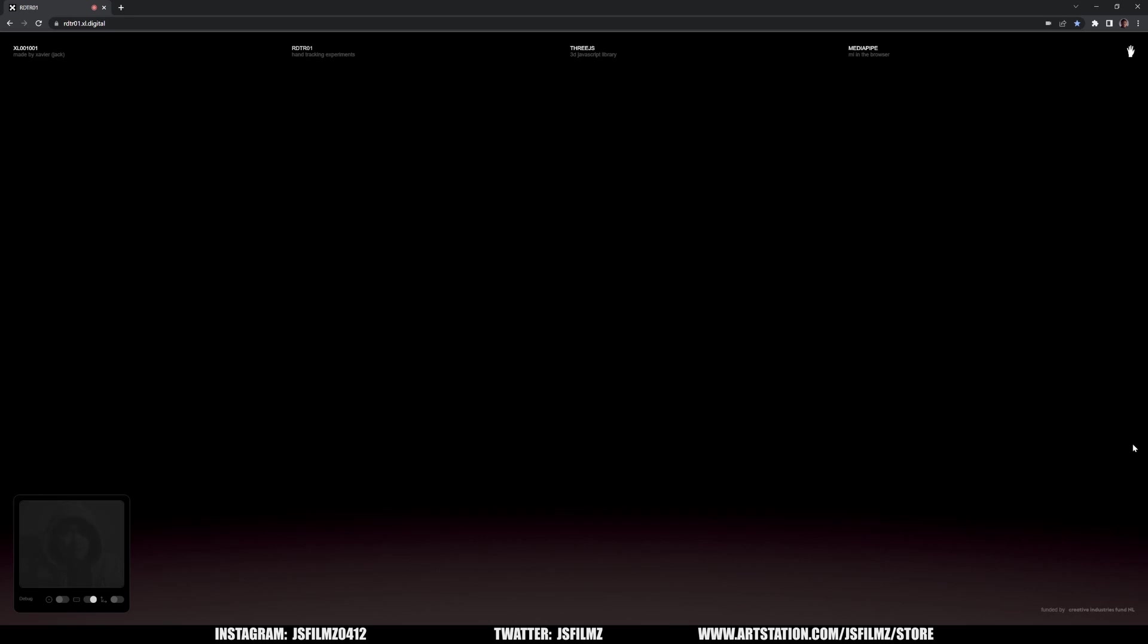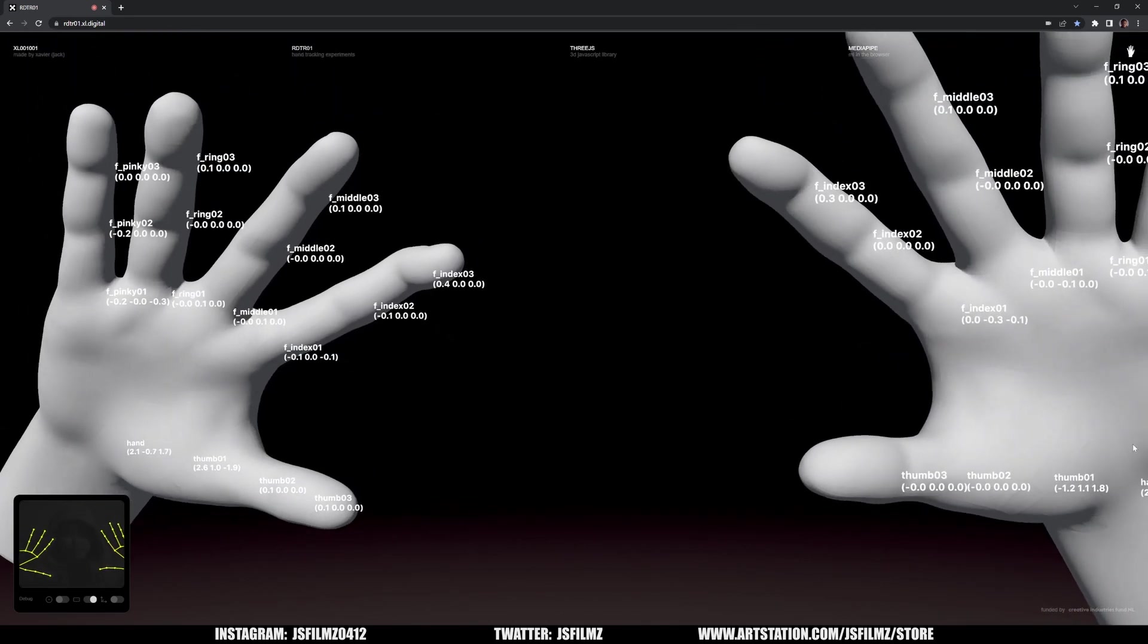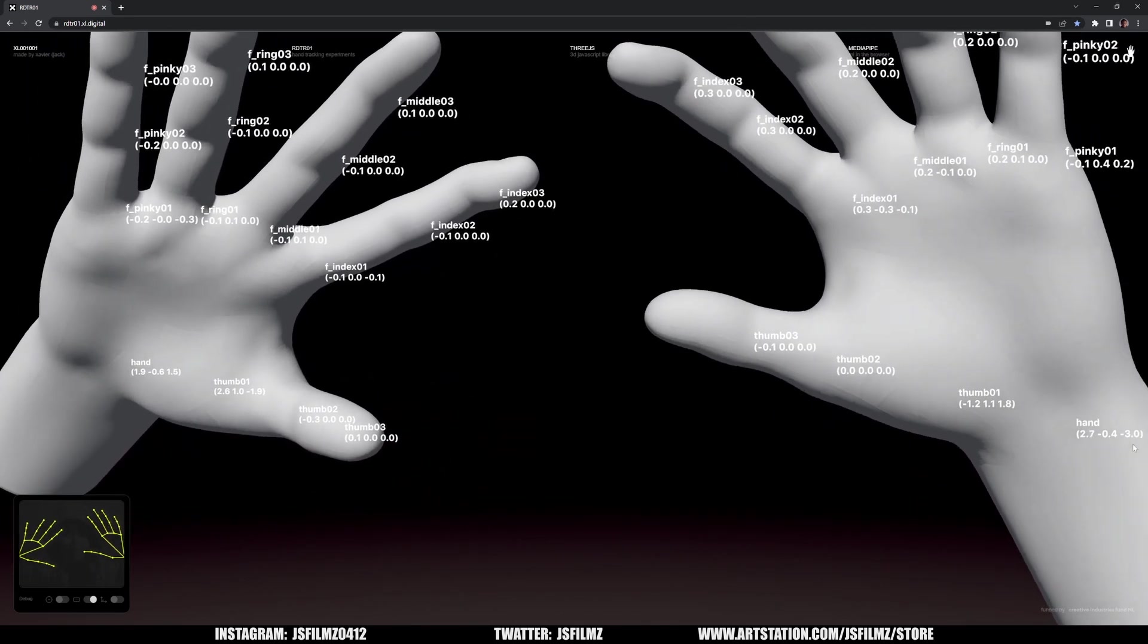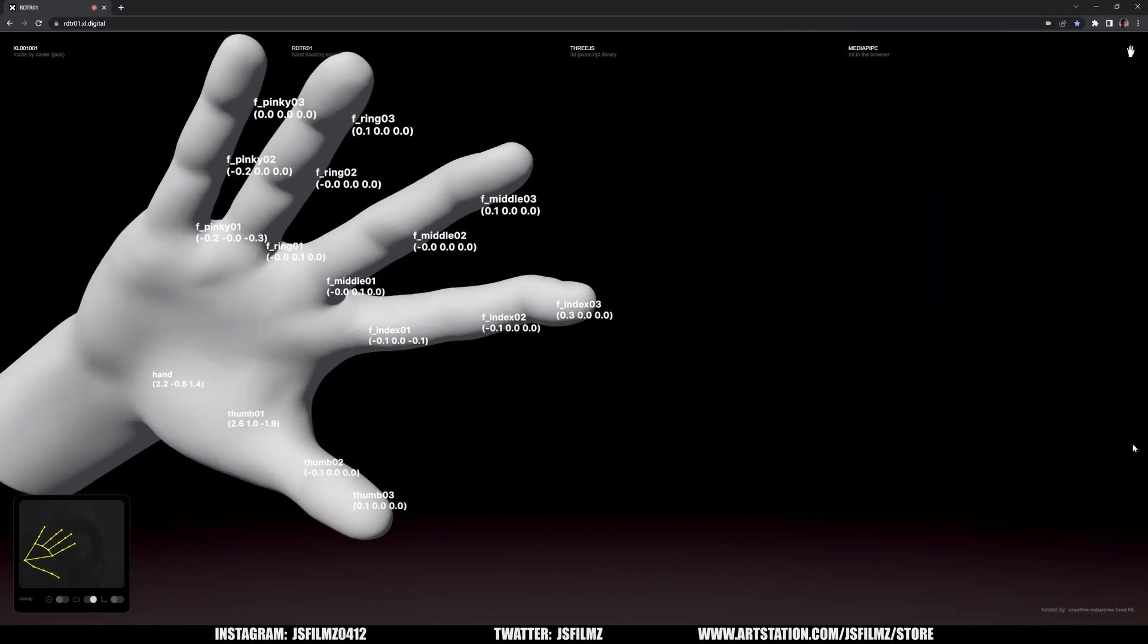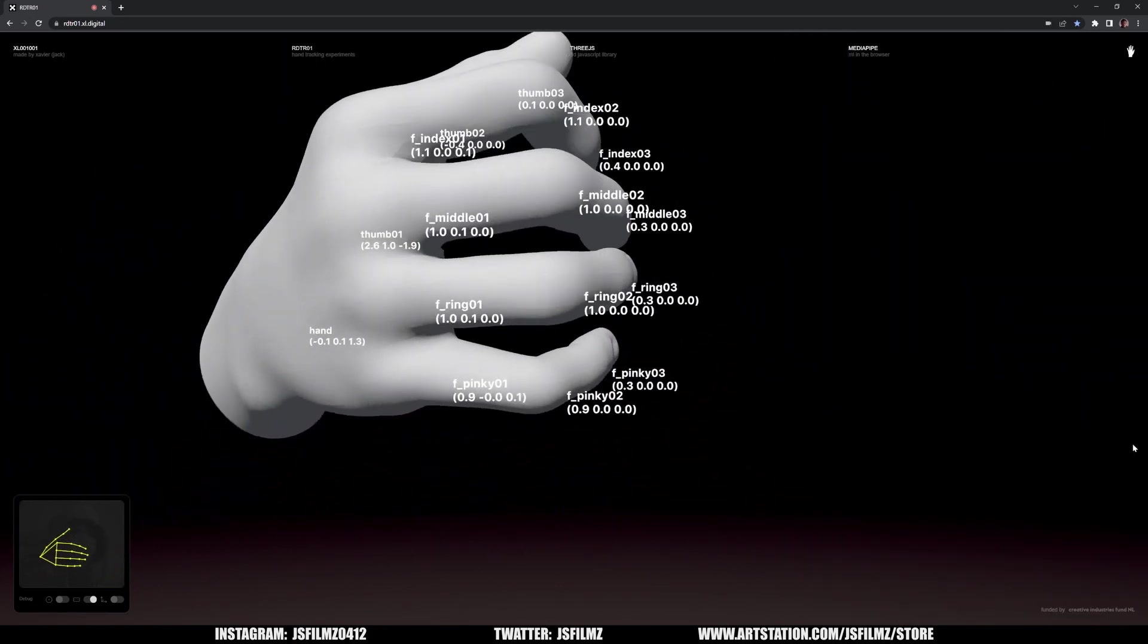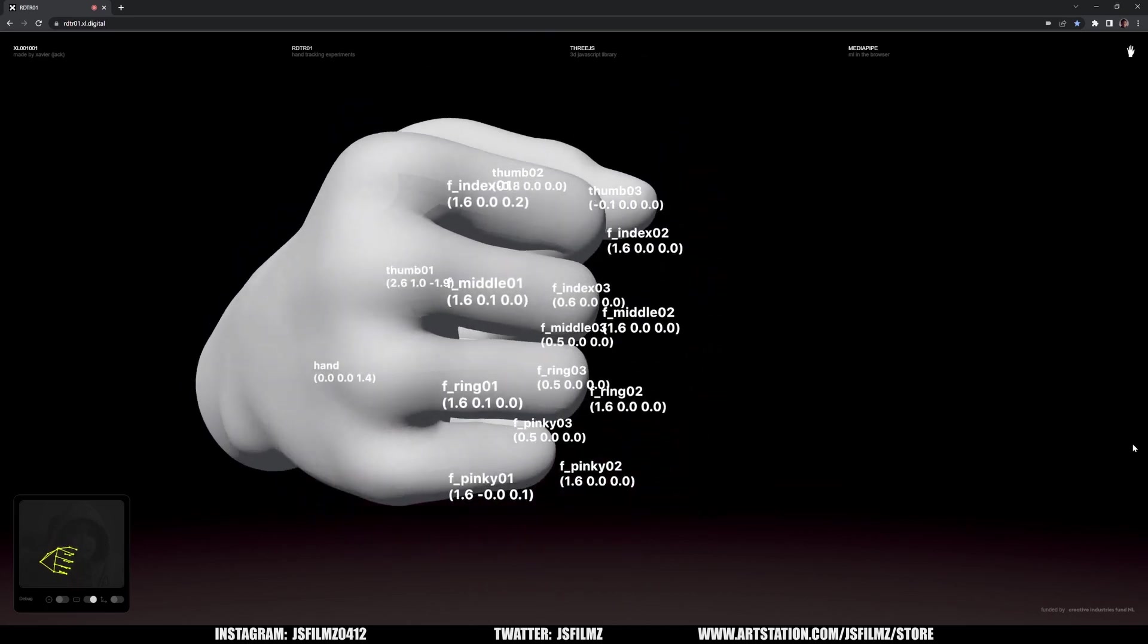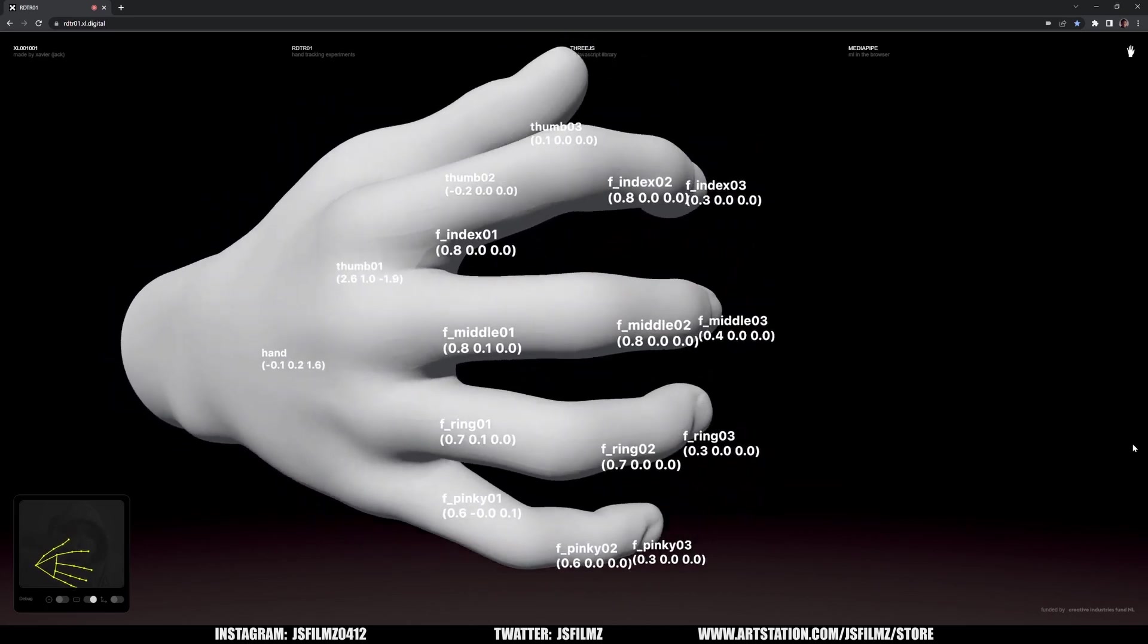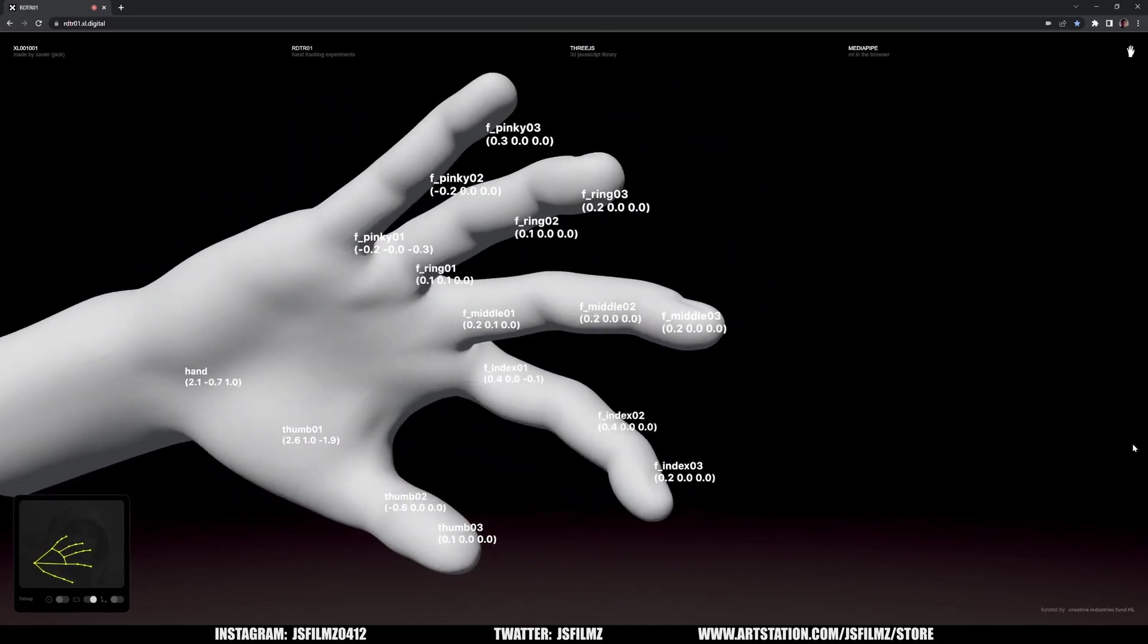So you can see on my screen it's tracking my hands and it's pretty cool. I mean this is incredible that this is tracking this live.